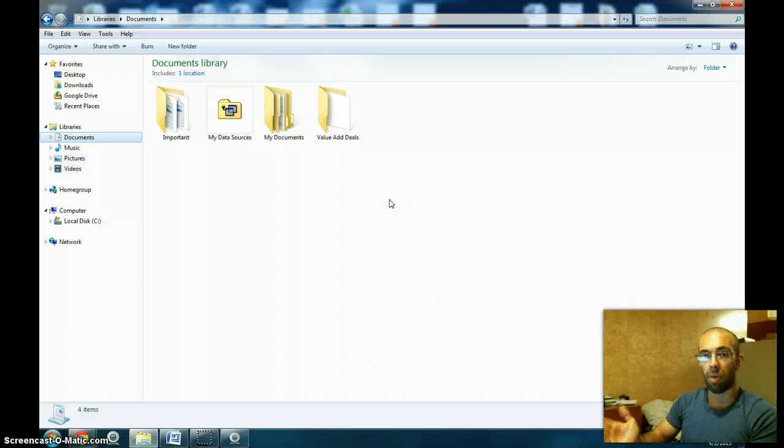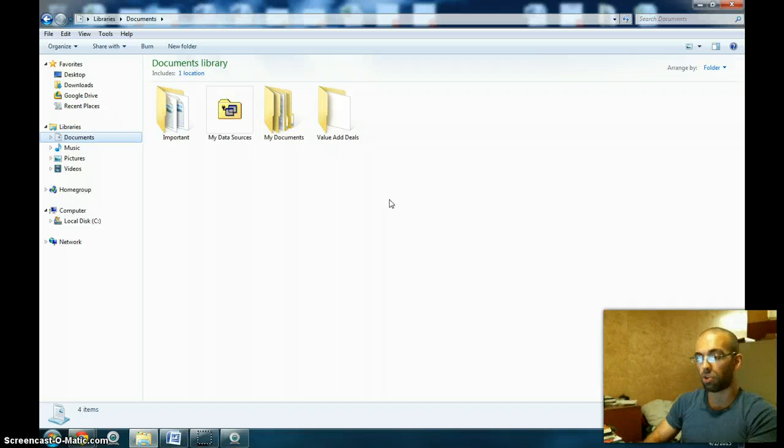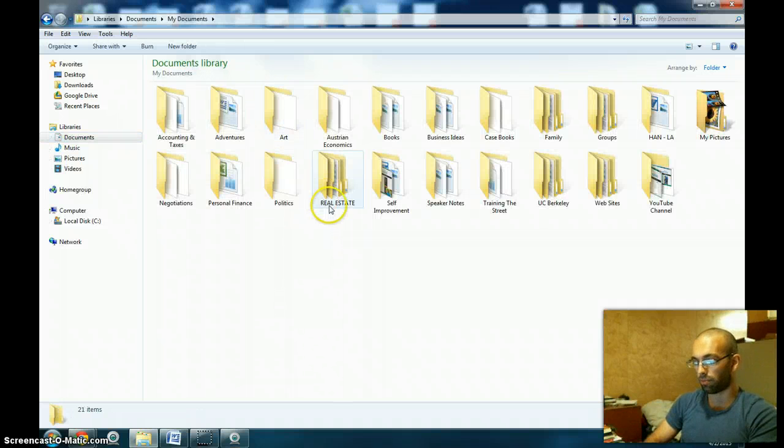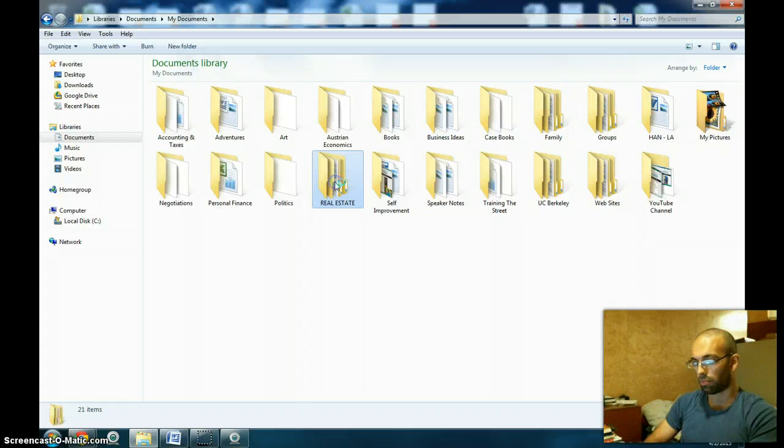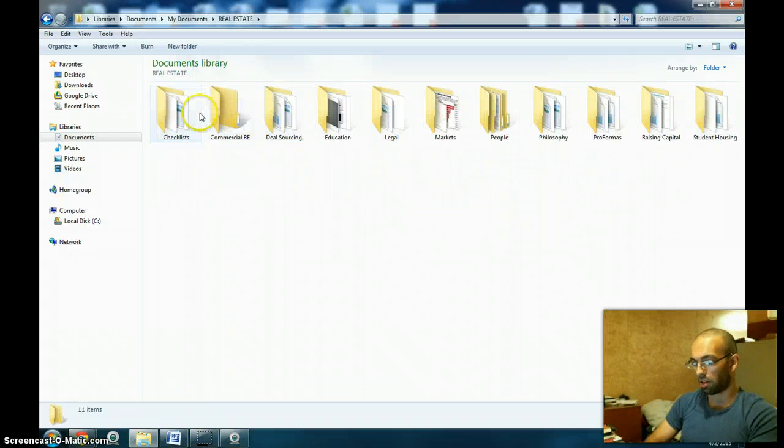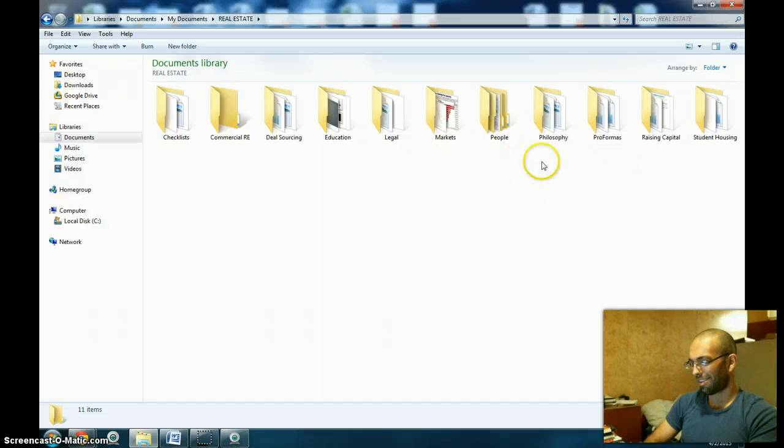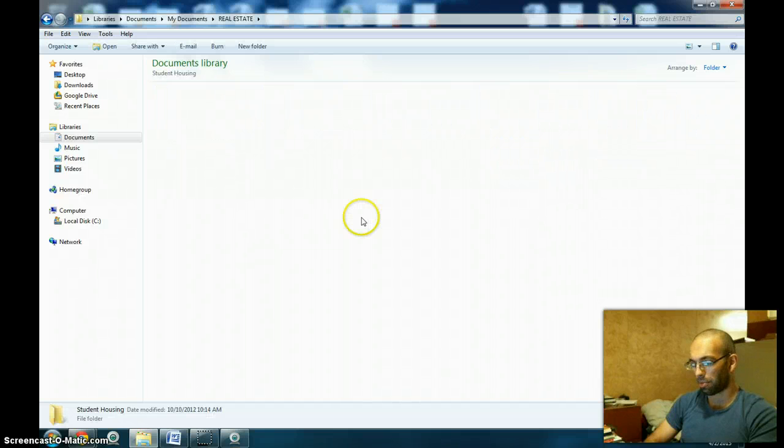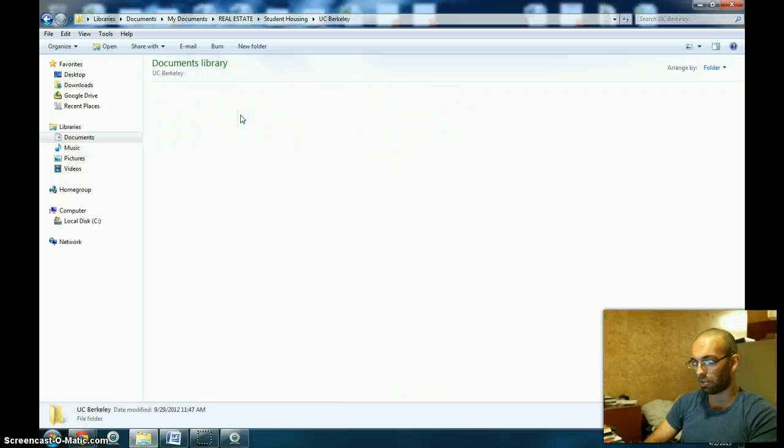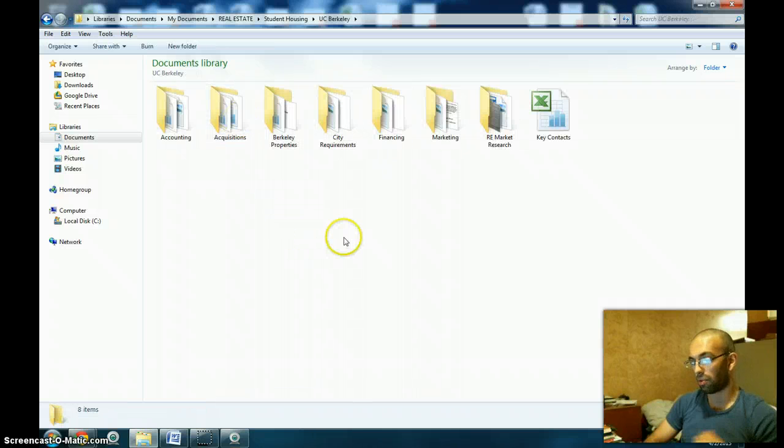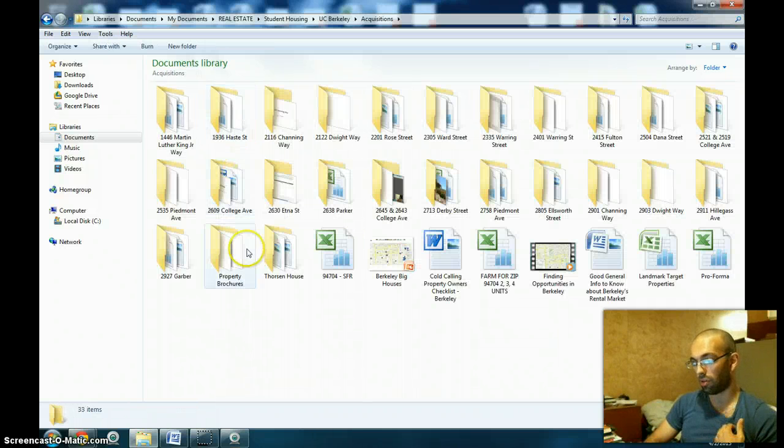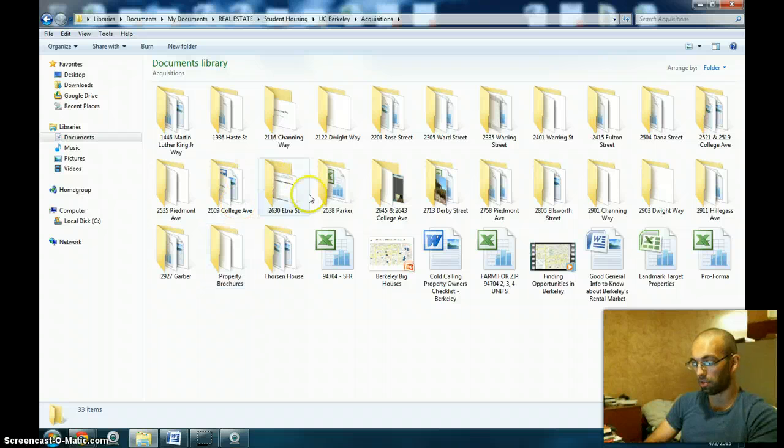I'm going to go about it the way that most people do: they would click on each folder to get to the particular document. As you'll see, this does take a lot of time because there's a lot of folders that categorize all of these different documents.